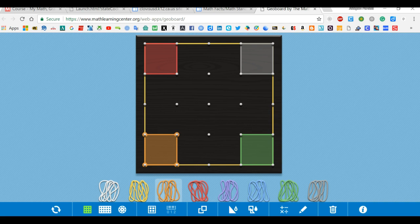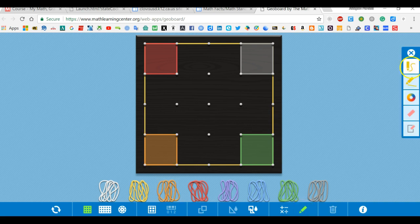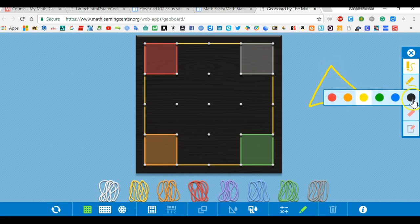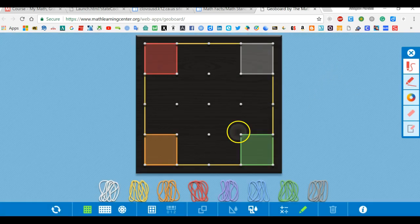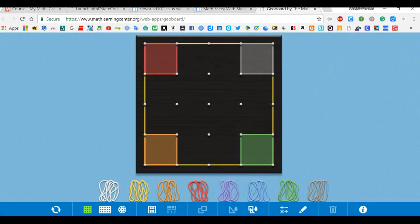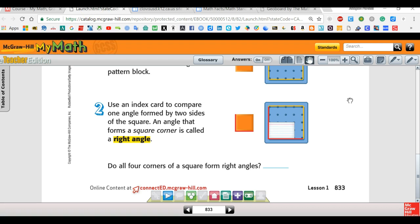Does a triangle have any right angles? Well, let's check — does that corner form a square? Does this one? Does that one? So does the triangle have any right angles? No, it doesn't. It does not.